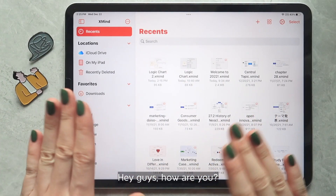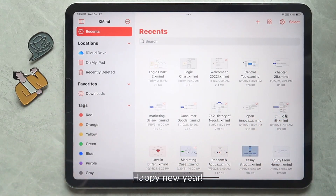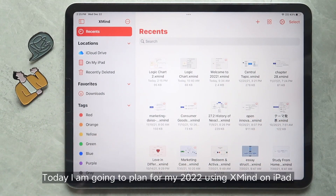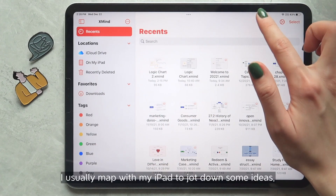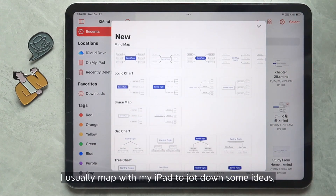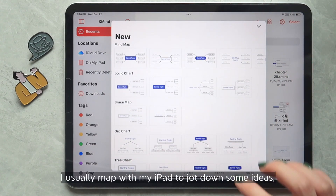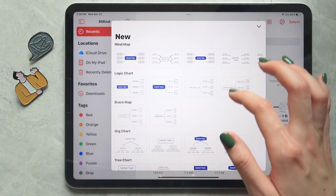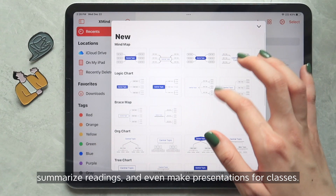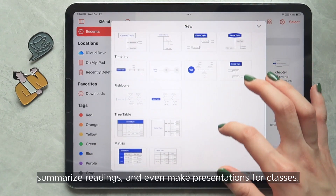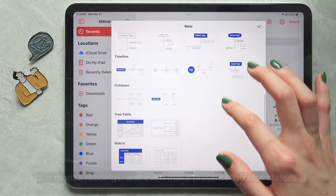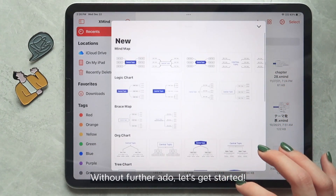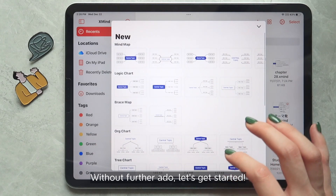Hey guys, how are you? Happy New Year! Today I'm going to plan for my 2022 using Xmind on iPad. I usually map with my iPad to jot down some ideas, summarize the readings, and even make presentations for classes. So without further ado, let's get started.